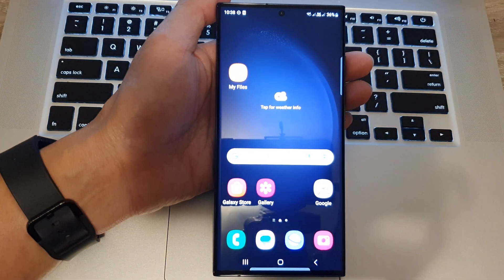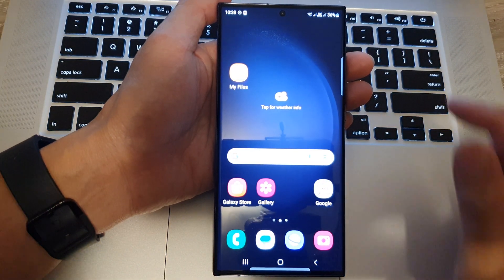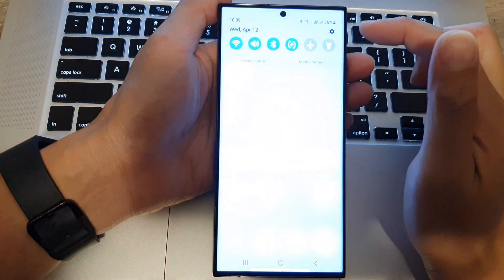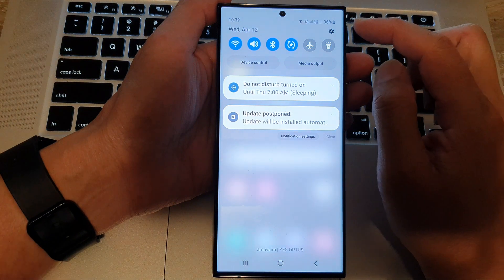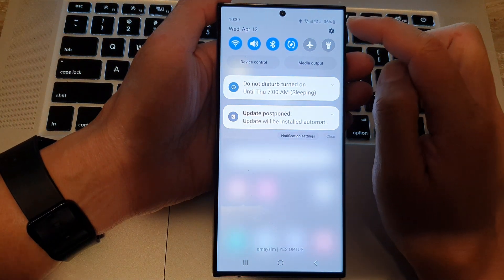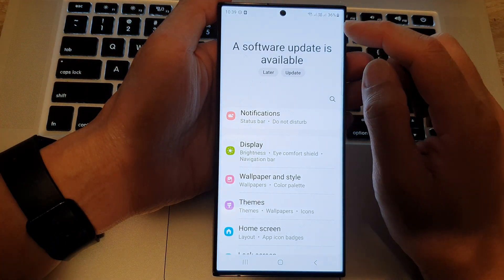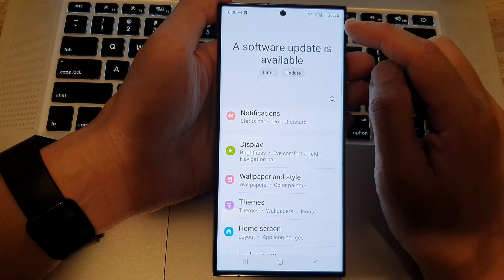Now from the home screen swipe down at the top and then tap on the settings icon.